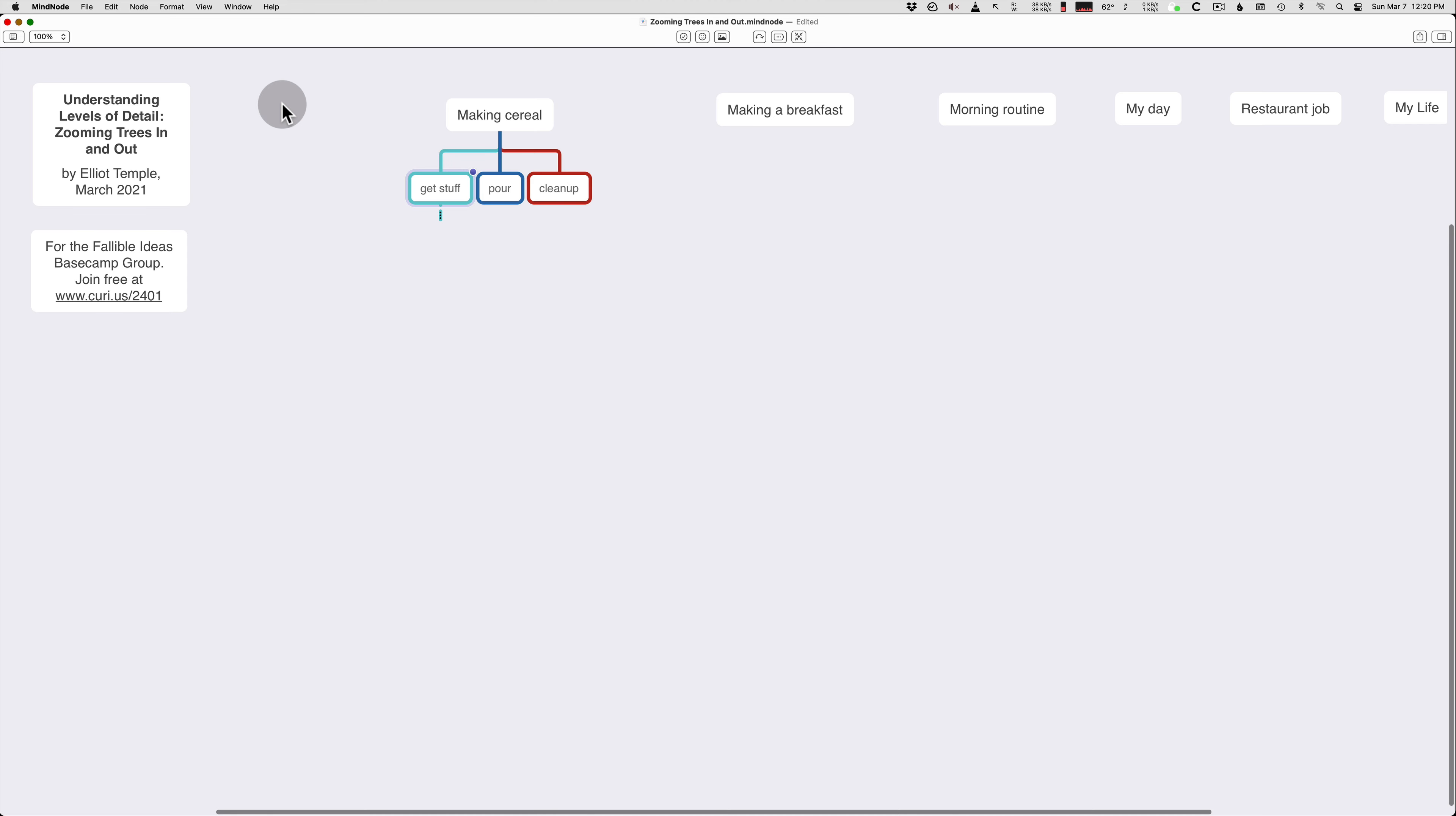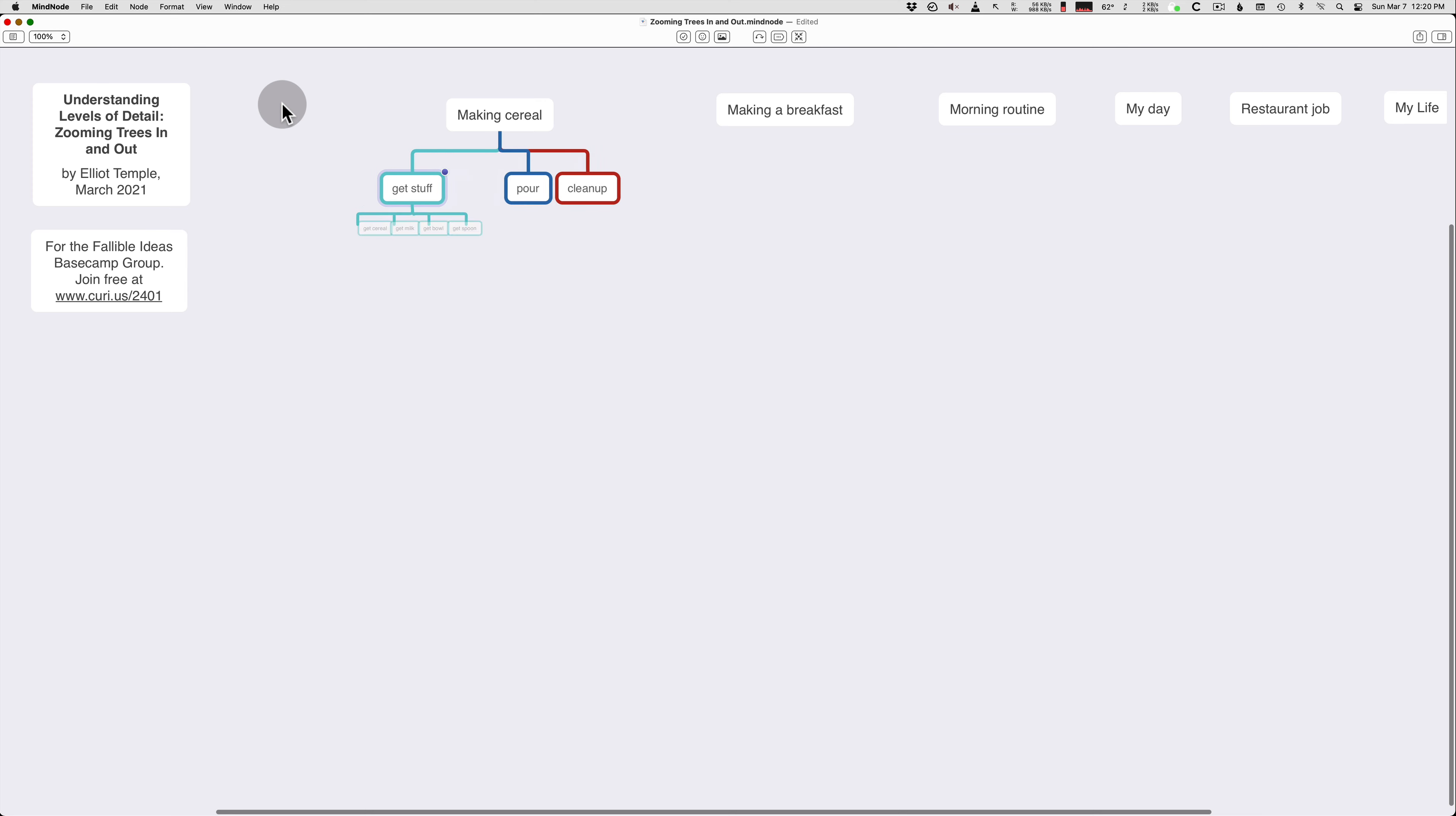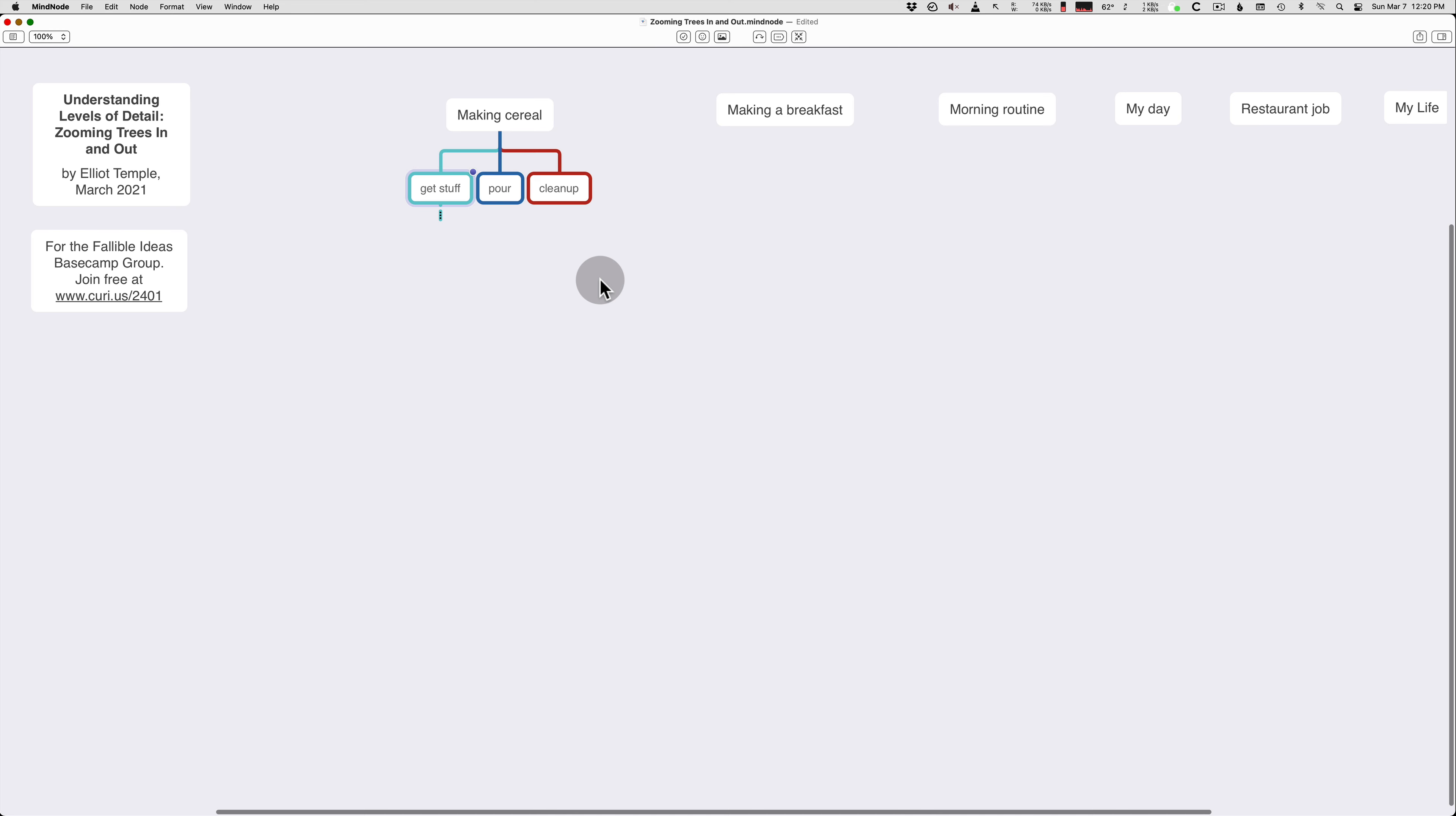So you can look at different levels of detail, and you should be able to do this not just with software, but mentally. You should understand that get stuff has things under it, but you don't always have to think about them or pay attention to them. The ability to look at them when you need the extra detail, and also hide them when you don't need it, is really, really important to just thinking in general.